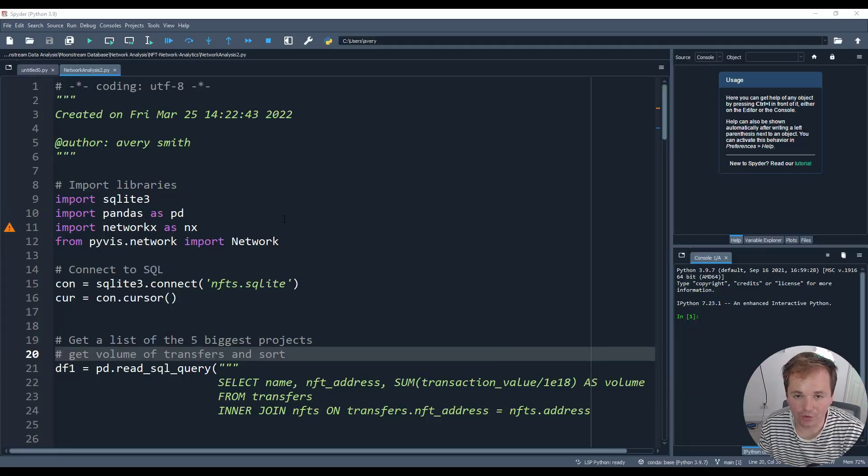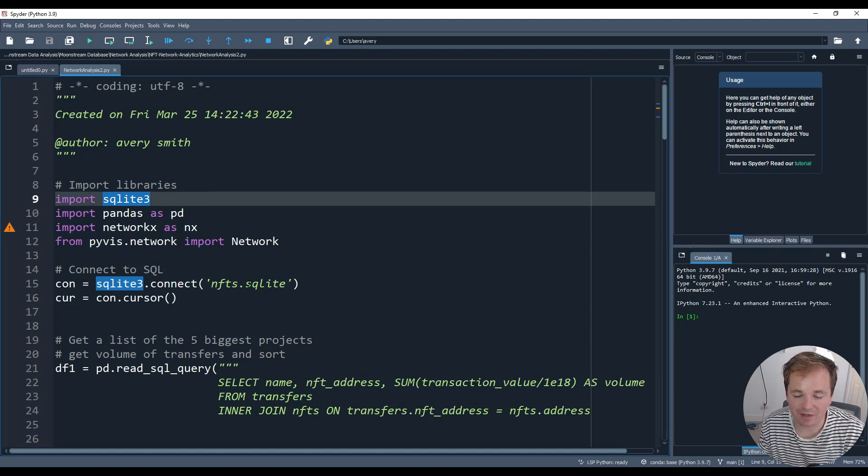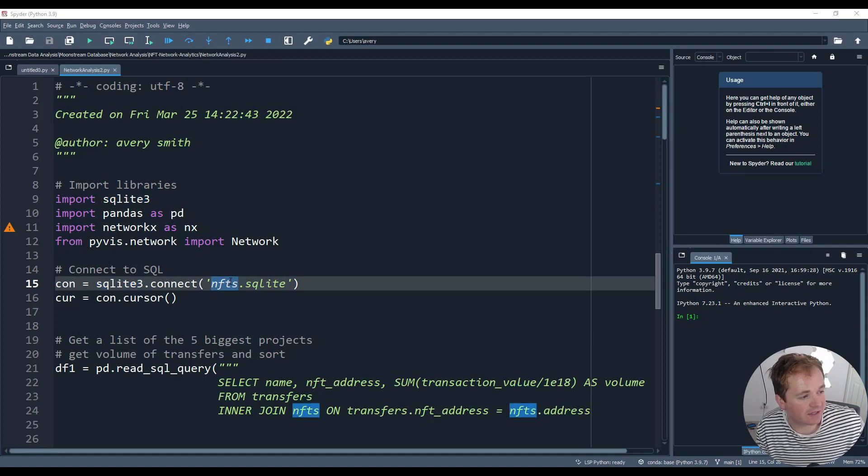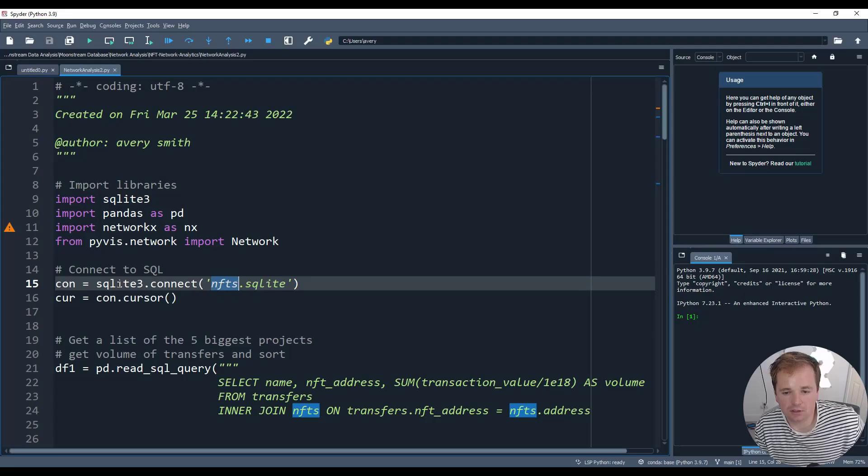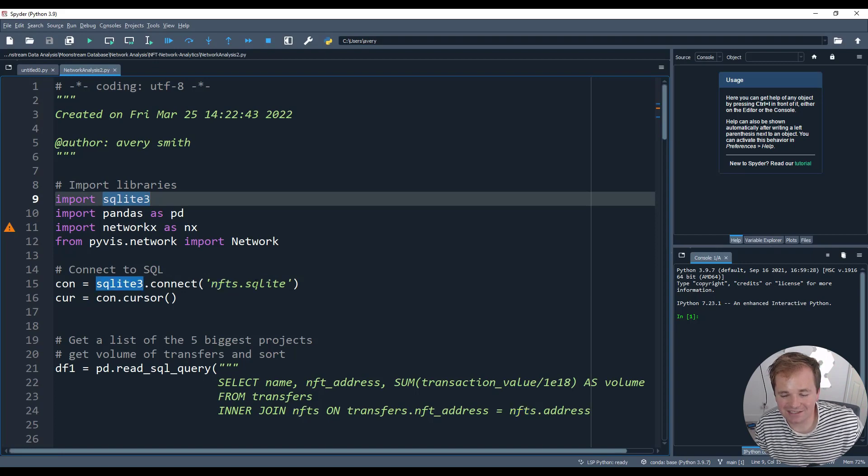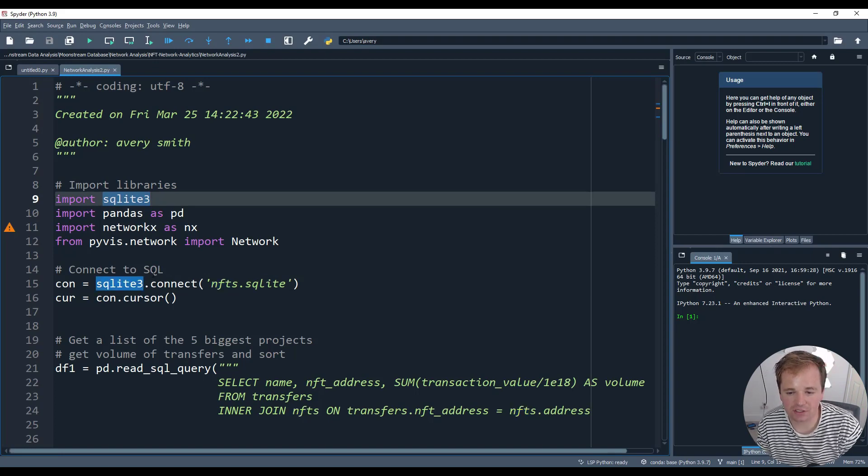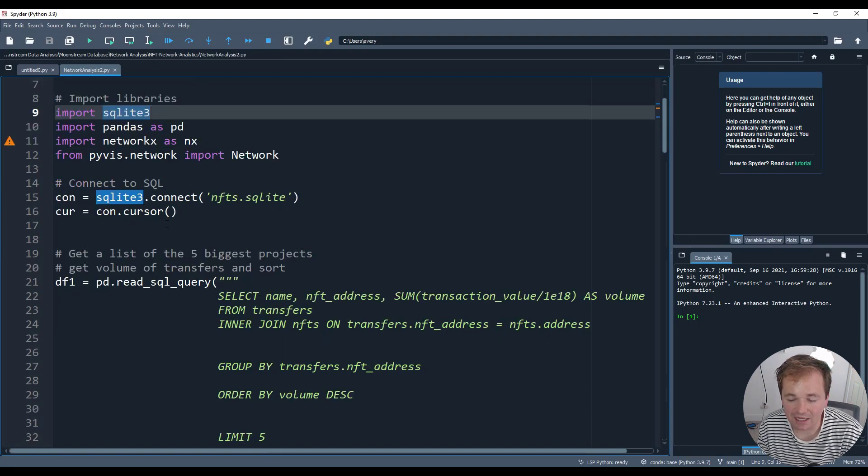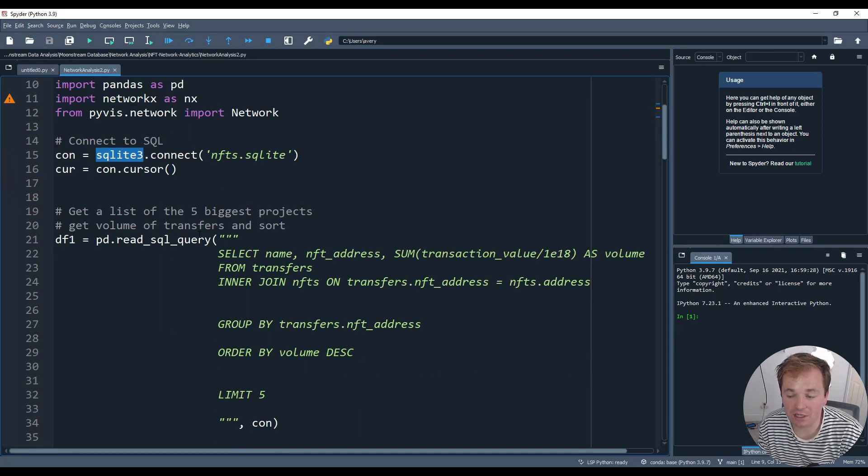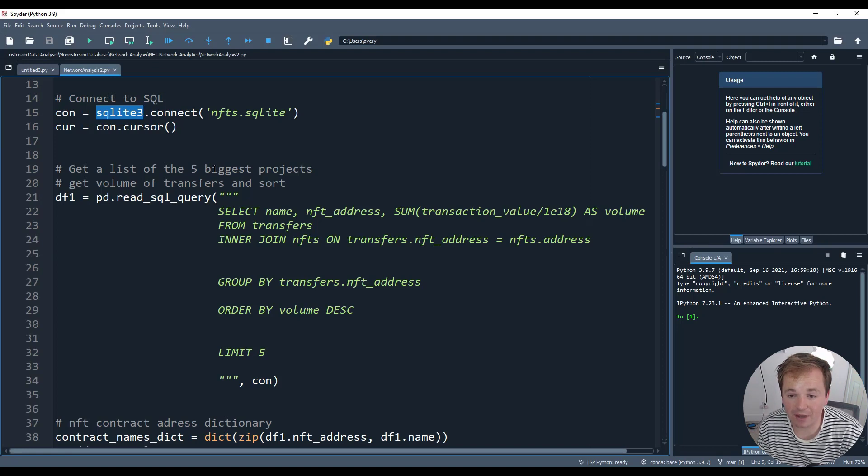Here we are inside of the code. I'm inside of Spyder and I'll be programming in Python. So the first thing we need to do is make sure that we have the SQLite database. I'm choosing the NFTs one from the Kaggle that we talked about previously. So you can see that I have that downloaded right there inside of my file explorer. Next we want to connect to that. We use sqlite3. So I need to import that and connect to the SQLite and start a cursor.